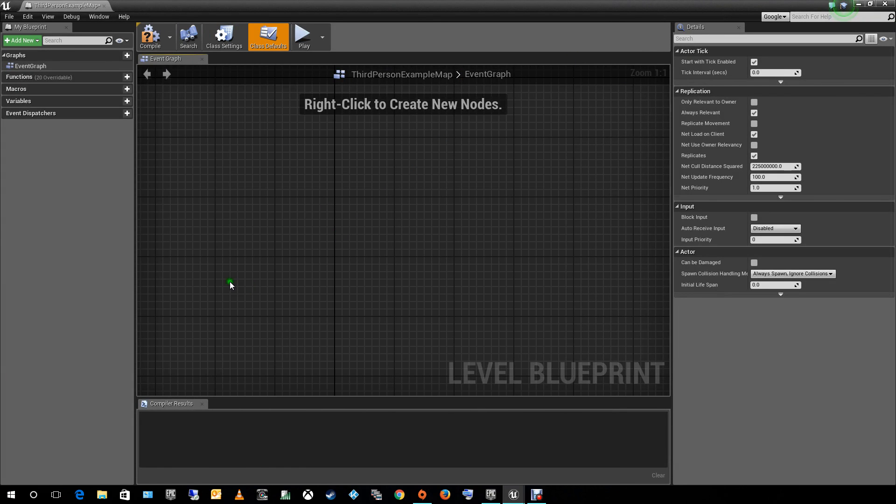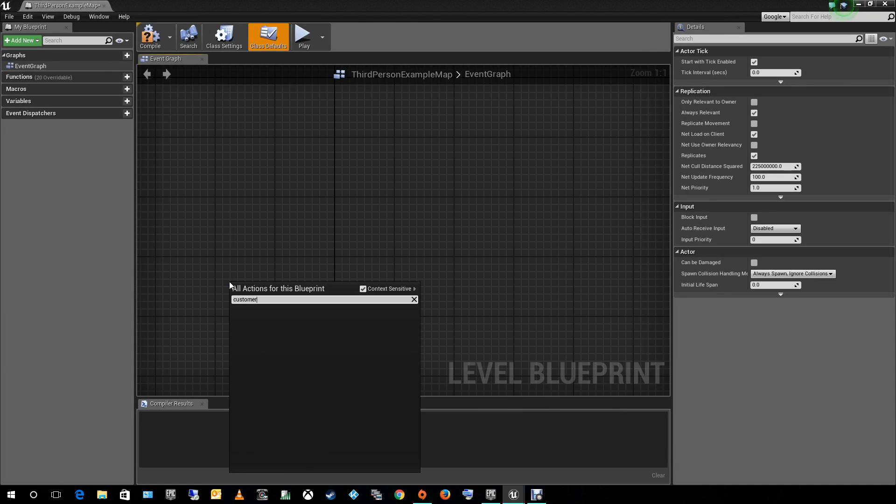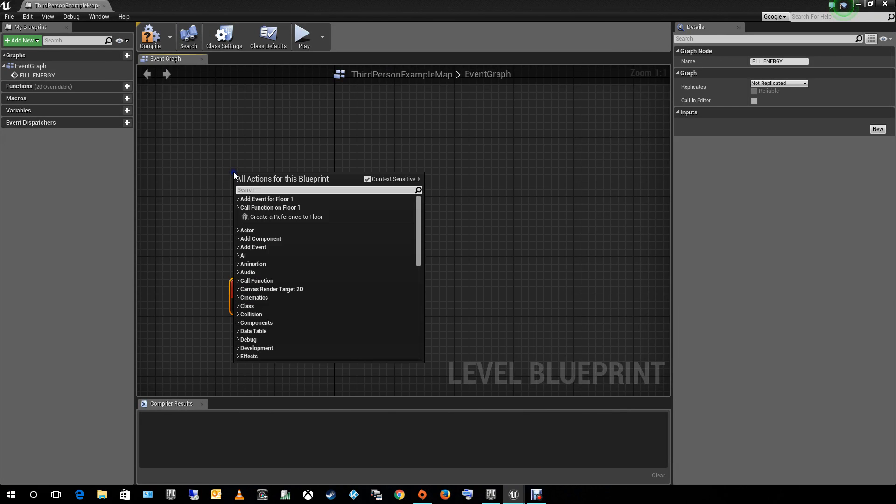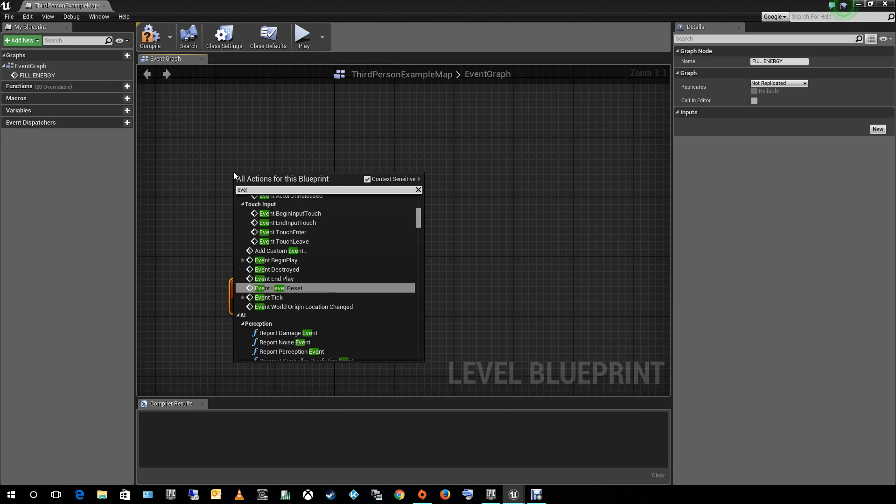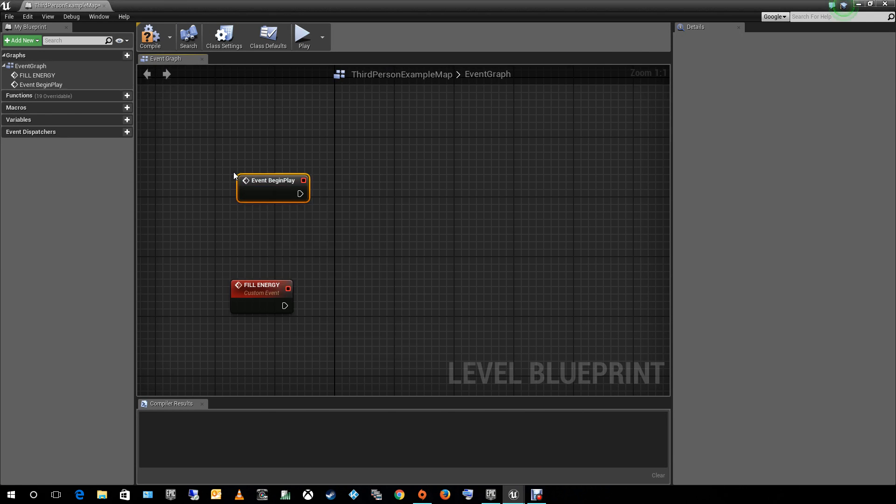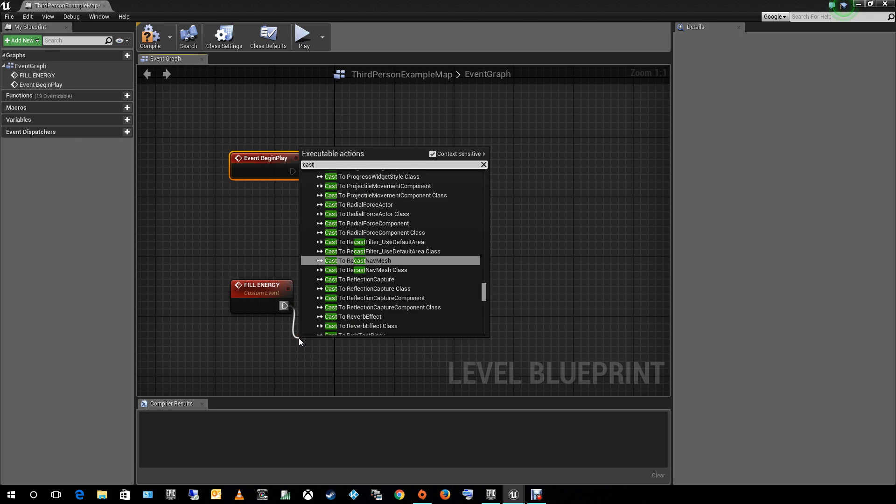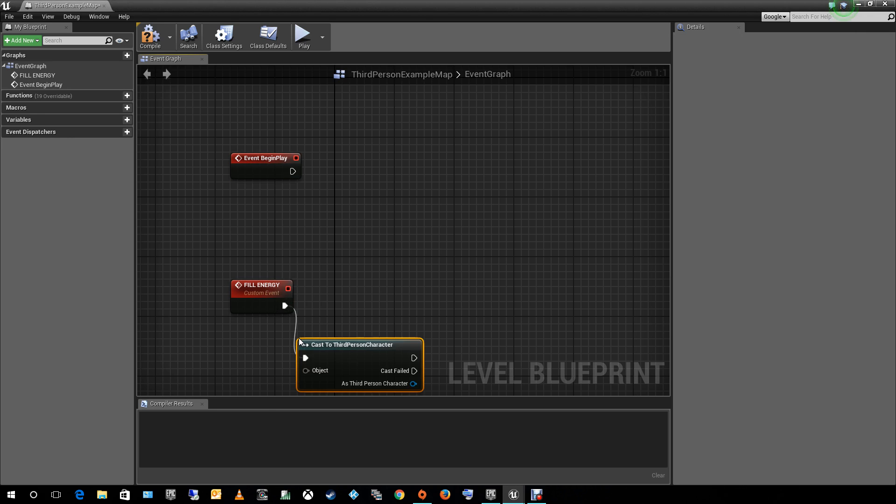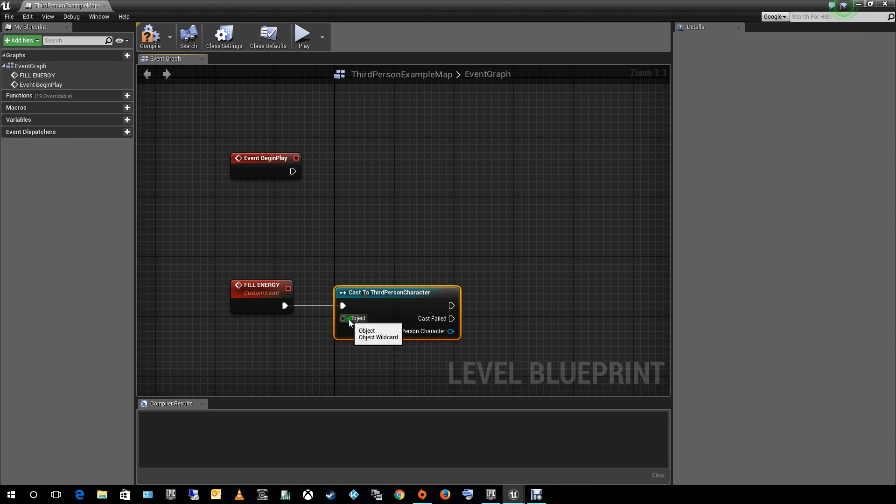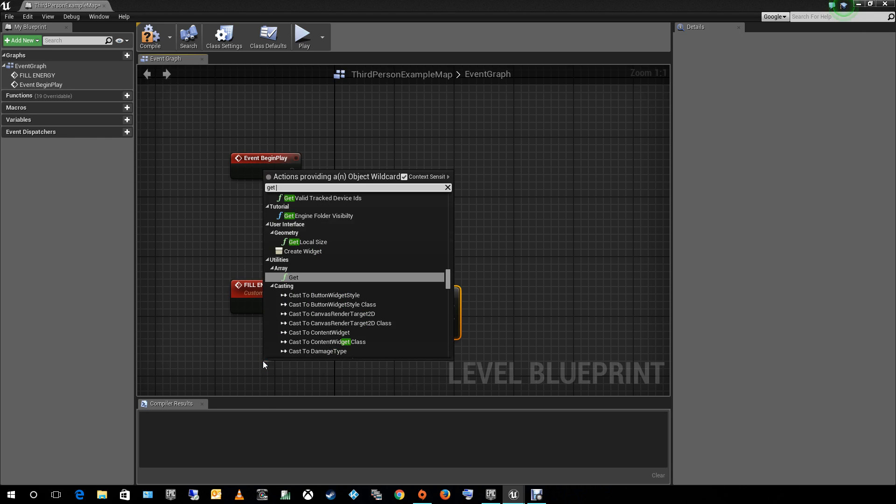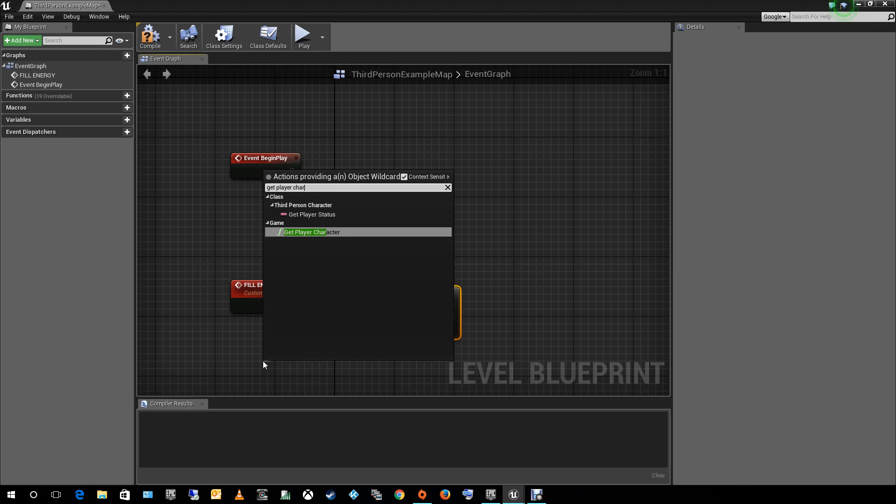Okay, so here we are going to create a custom event first. I'm going to put here fill energy. And let's add an event begin play because it has to be done every time you begin the game. So on this one, on the fill energy, let's cast this to our third person character because we want to get the variables of this character blueprint that we have. Get a player character.